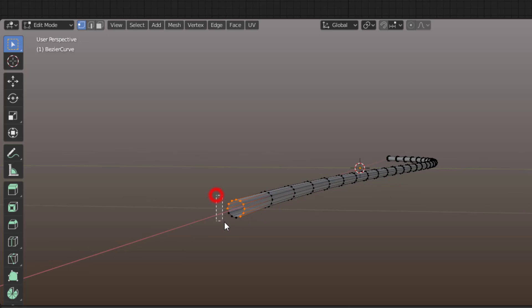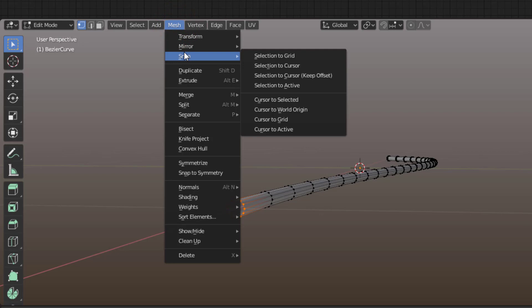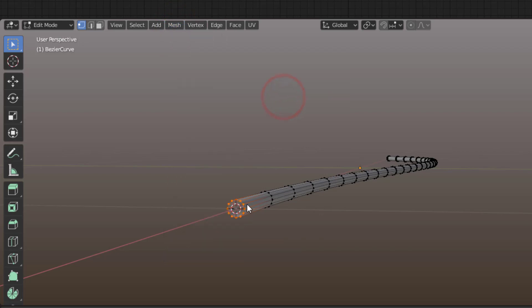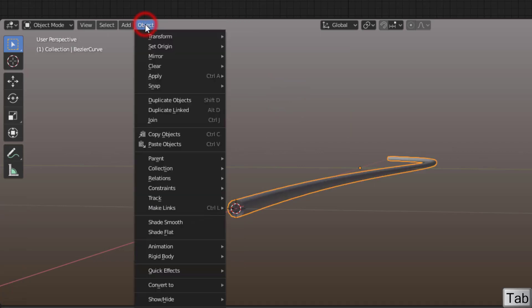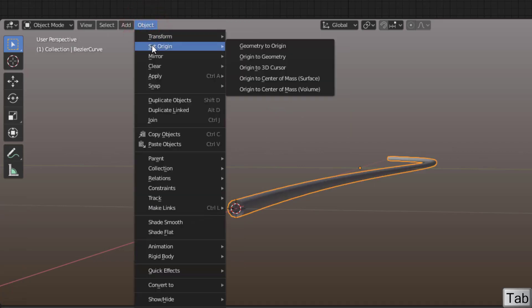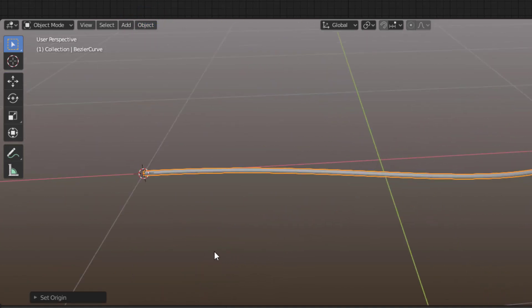It doesn't matter so much if you get everything, but it's good to have it because what we will do now is just move the cursor down here. So we select the mesh and snap cursor to selected, so we get the cursor here. Then we just press Tab again, go to Object, Set Origin to 3D Cursor, so now we have that down here.